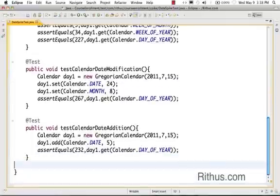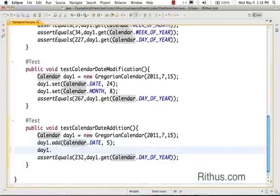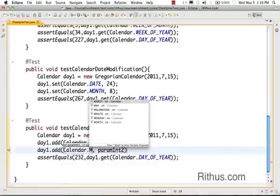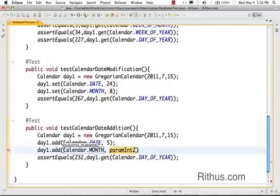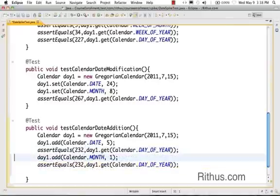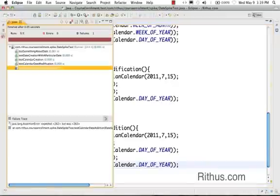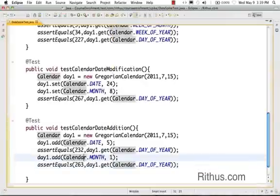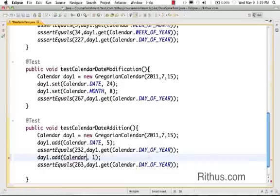That's how you can modify dates using a Calendar object — creating dates and adding days. It's also possible to add months and years similarly. Using day one dot add with calendar dot MONTH and adding one month, since August 15th is the 232nd day, adding roughly 30 days gives around 263 — the program confirms 263. You can also use calendar dot YEAR to add a year.